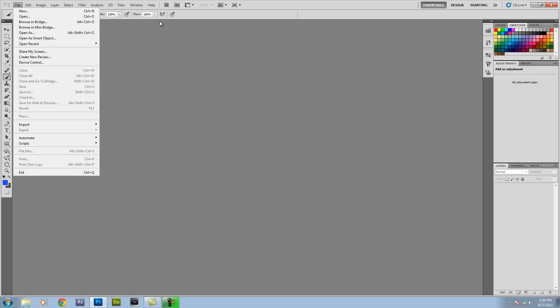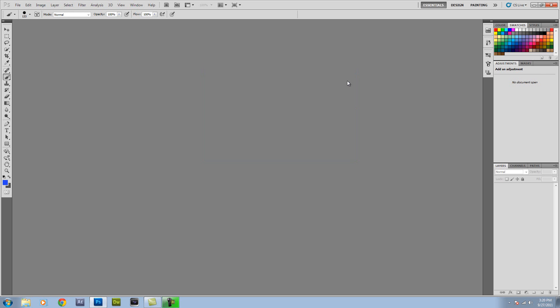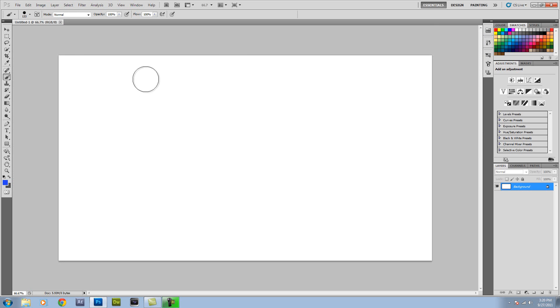You're going to make a new document image. Make sure you set the width or height if you want it for a desktop background to whatever your monitor can handle. If you're doing it for something else, do it to whatever that specifies. Make the resolution about 300 pixels per inch and click OK. So now you've got this.